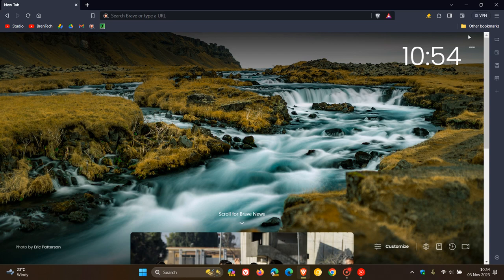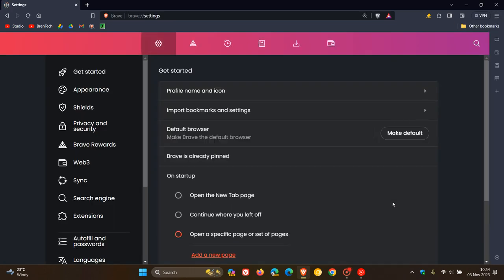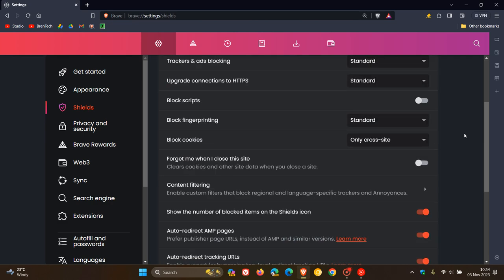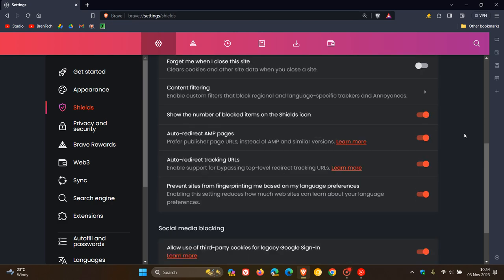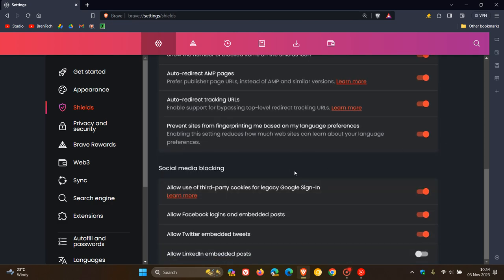And then if we just head over to settings, when it comes to the social blocking, they've moved that to Brave settings shields. And here you'll see we get the social media blocking now has been made available under shields.